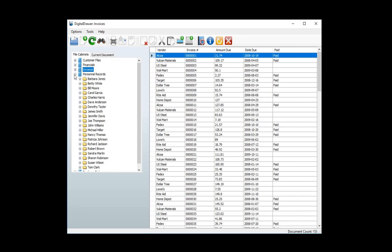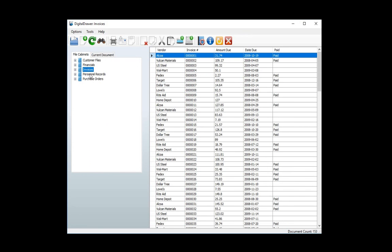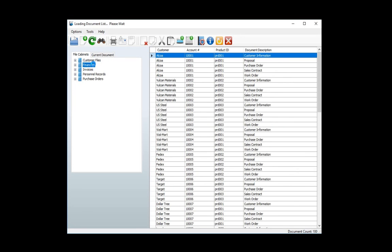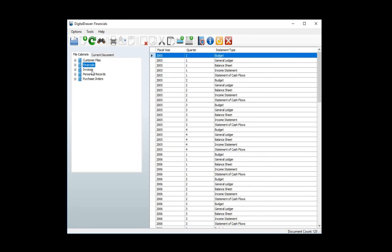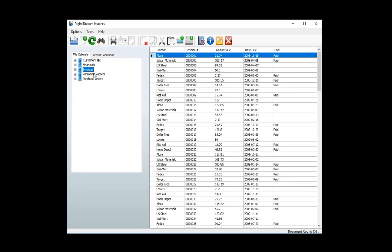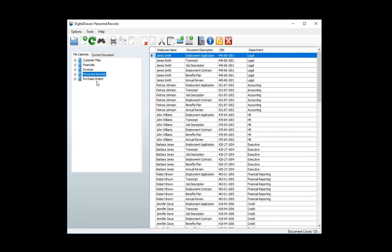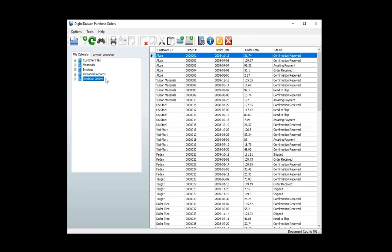Remember, a file cabinet is simply a grouping of similar types of documents. For this demonstration, we have created five file cabinets: Customer Files, Financials, Invoices, Personnel Records, and Purchase Orders. There is no limit to the number of file cabinets that you can have, and you can name the file cabinet anything you want. This allows you to customize the organization of your files to fit your requirements.